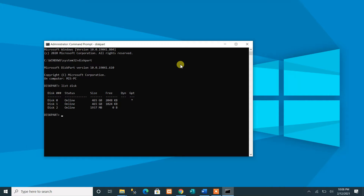The third command is to select the disk we are going to use as a bootable. Since our flash drive is Disk 2, we run 'select disk 2' to select it.